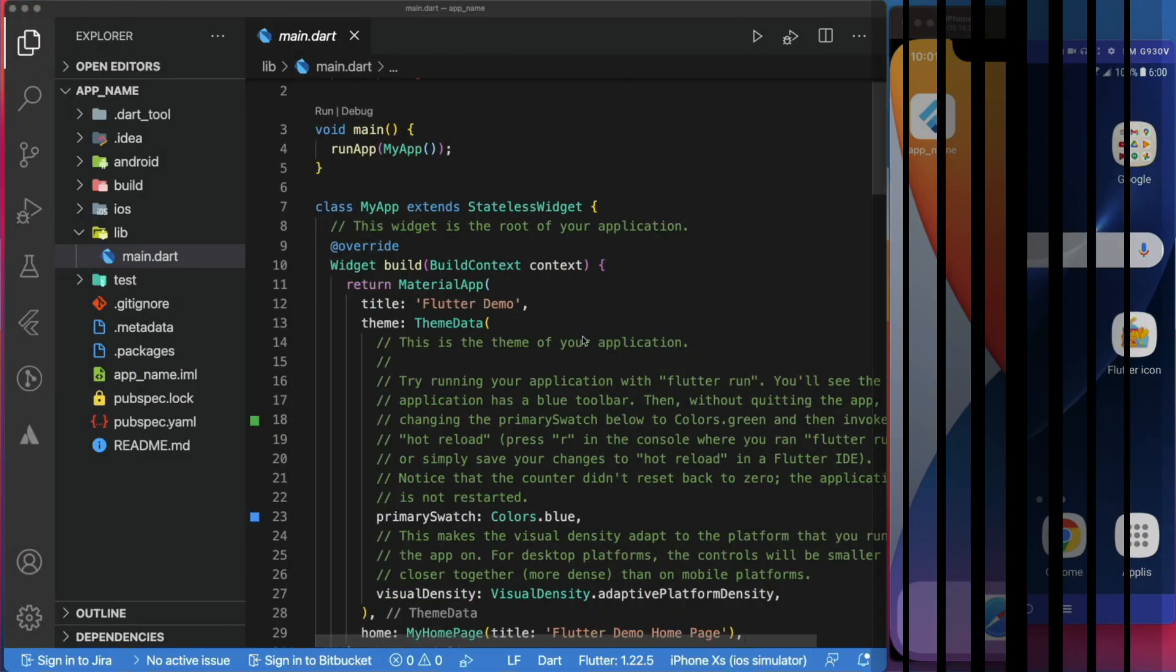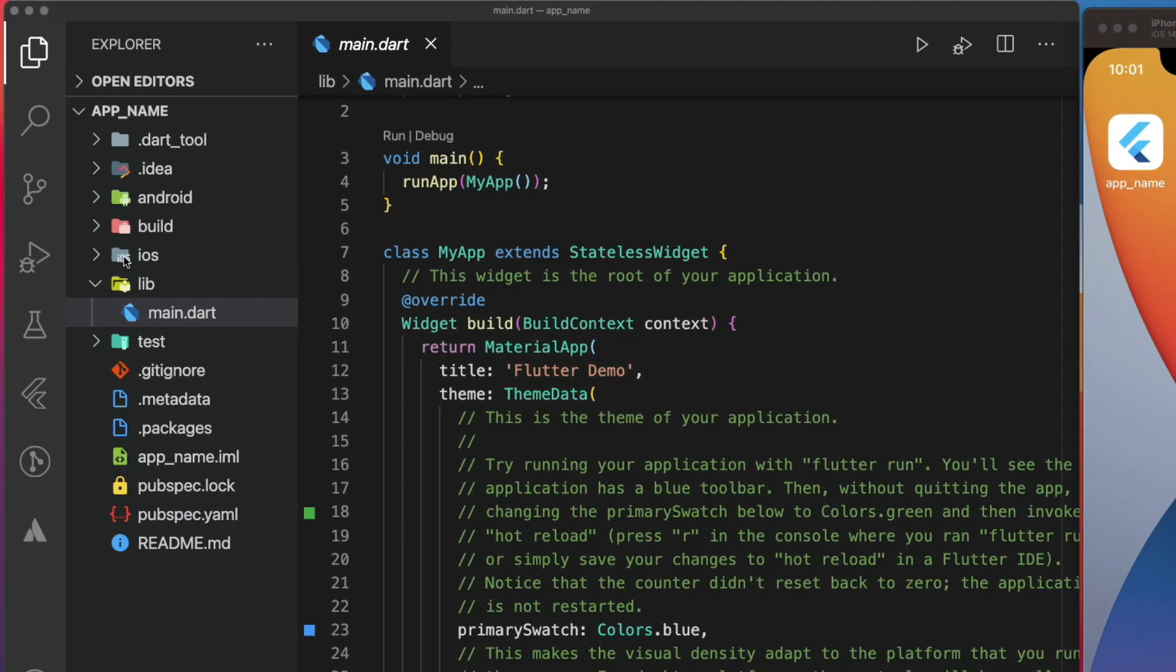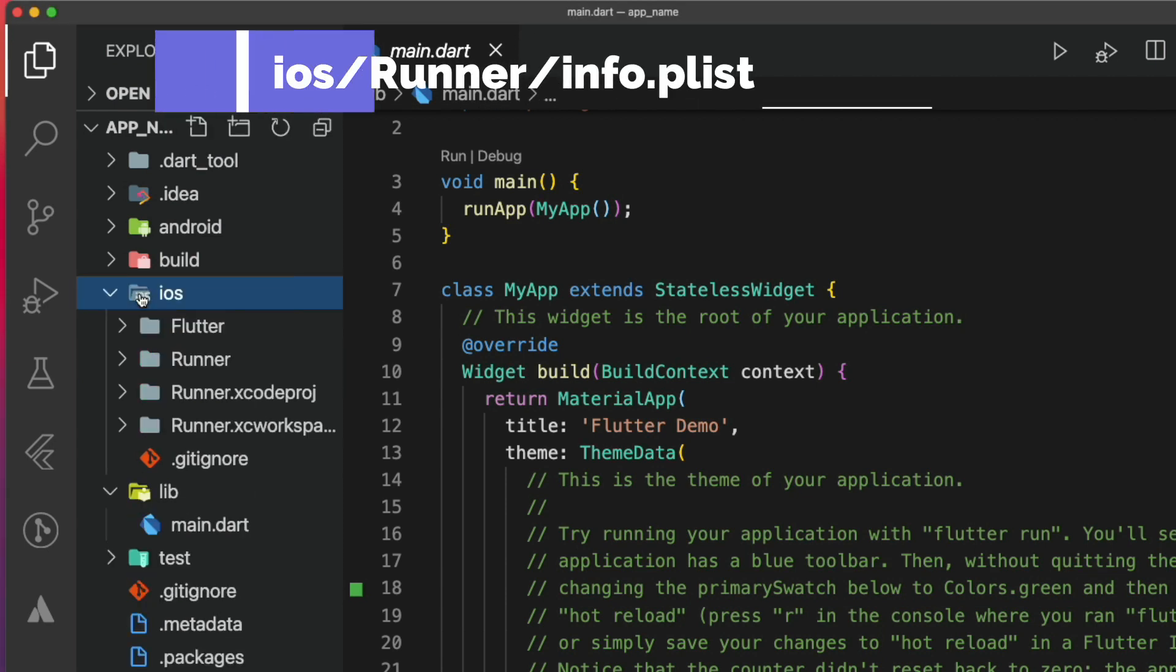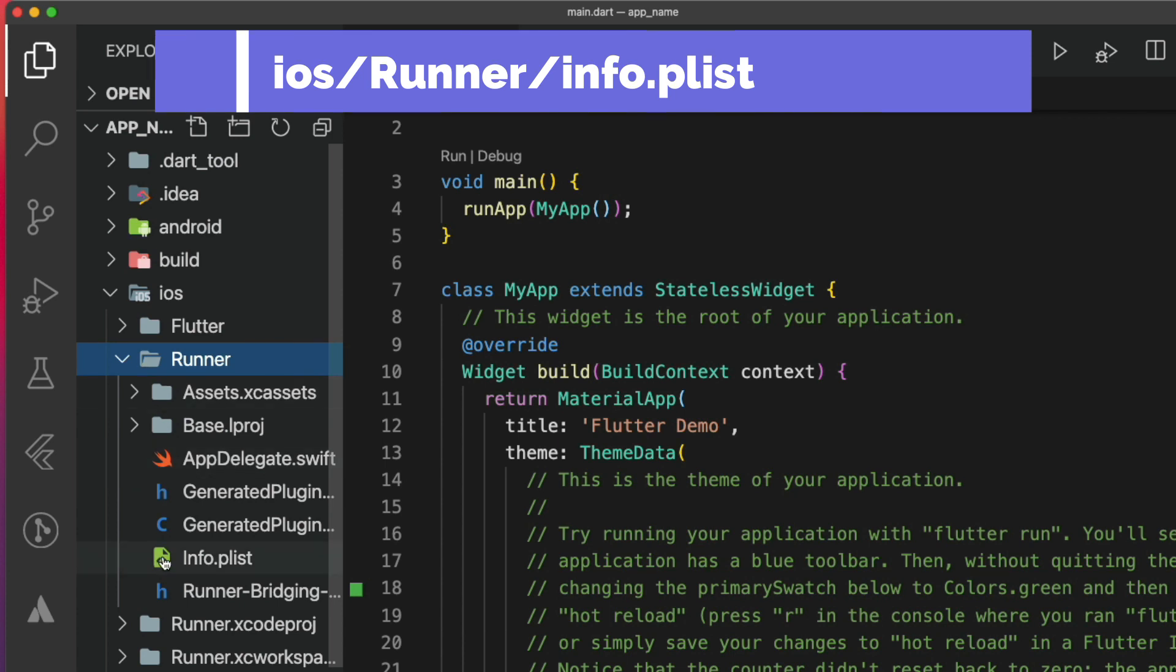Now, let's change the app name for iOS. The same way that we did for Android, we will locate the iOS folder in our project hierarchy. And this time, we will navigate to this path: iOS, then runner, and open the info.plist file.